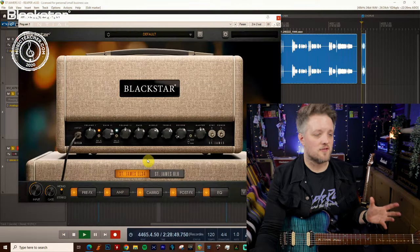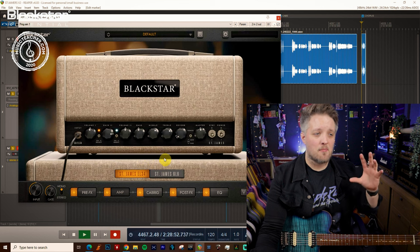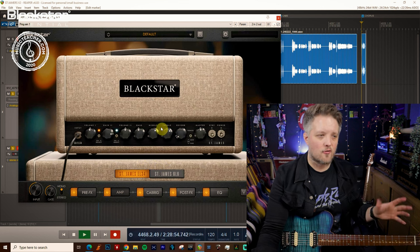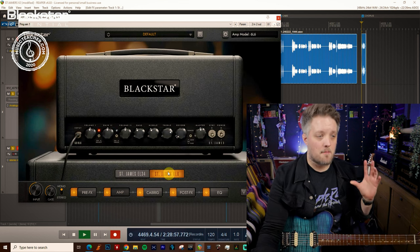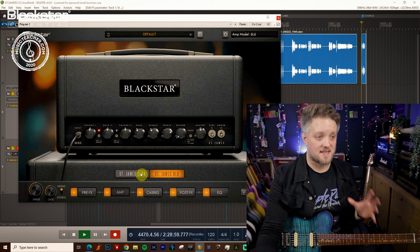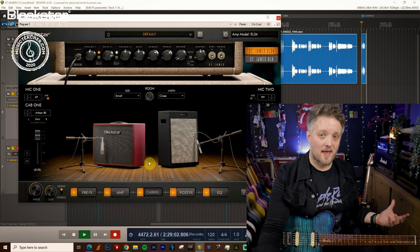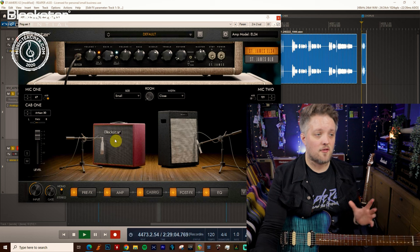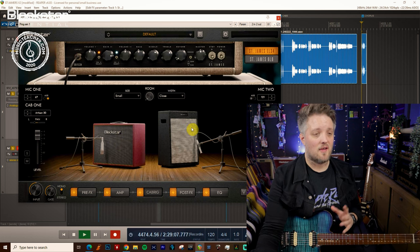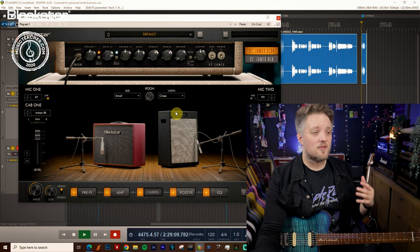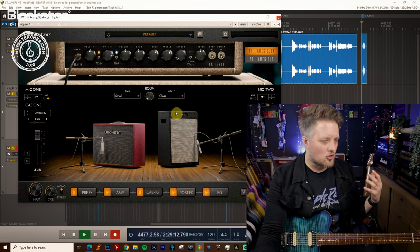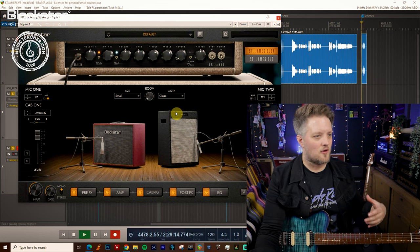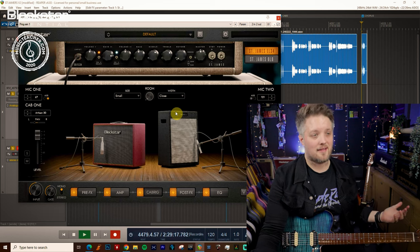I'm going to be using two different sounds today with this plug-in. I'm going to be using a more British kind of higher gain crunch with the EL34 amp and I'm going to be using a much higher gain sound with the 6L6 amp. I'm also using two different cabinets in Cab Rig. I've got the Artisan 30 panned left and the St. James 2x12 panned right. So the sounds are just really basic good rock sounds that you're going to use for hard rock, classic rock and the beginnings of metal.